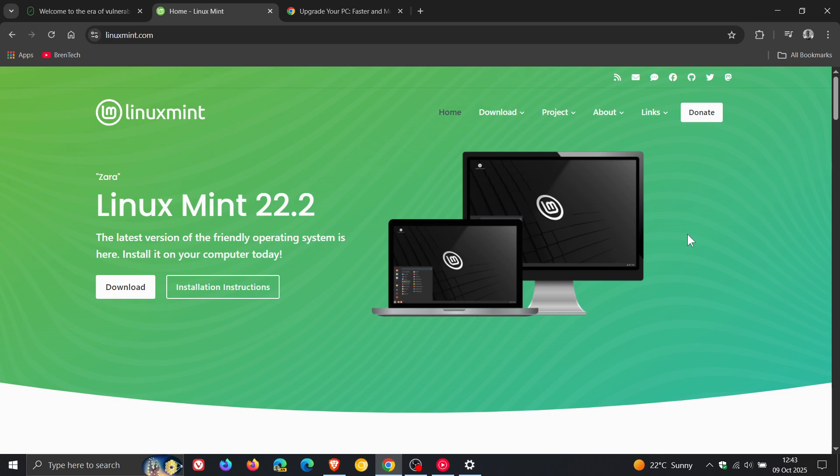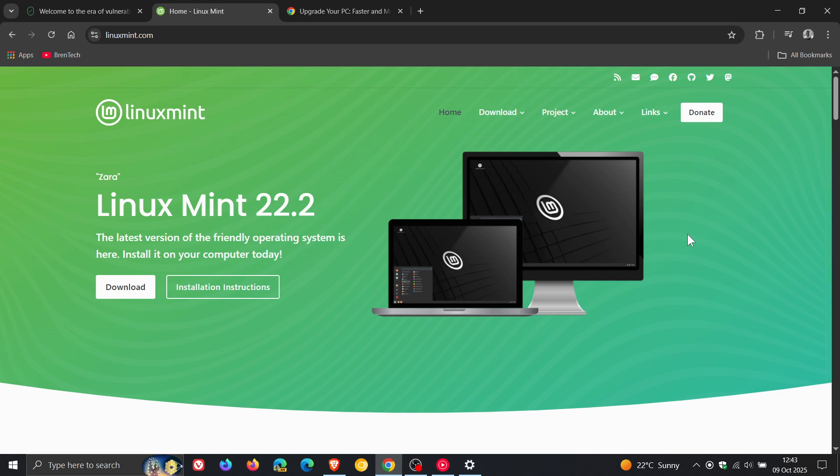You've also got Linux Lite. You've got Zorin OS, which is another good choice. You've got Ubuntu. You've got Pop OS. Just to mention a couple of examples, there's a ton of other distros out there. But I think Linux Mint, Linux Lite, Zorin, Pop OS are most probably your most viable options.